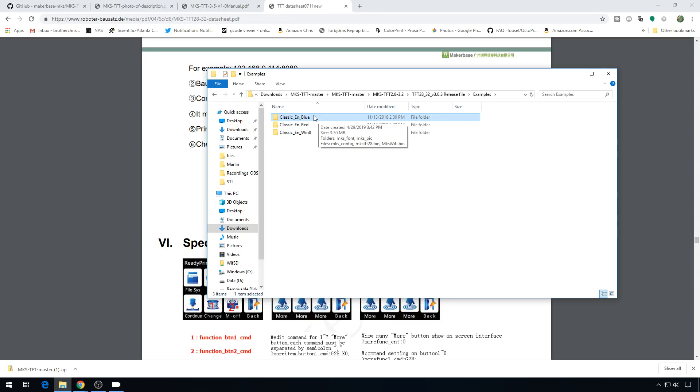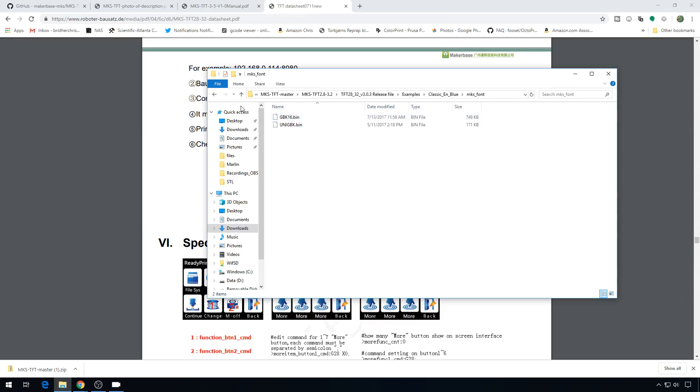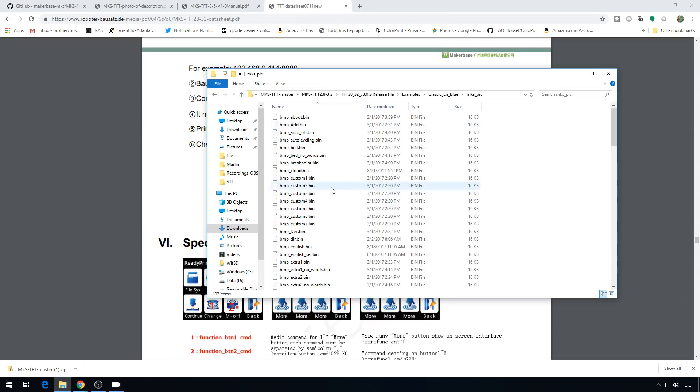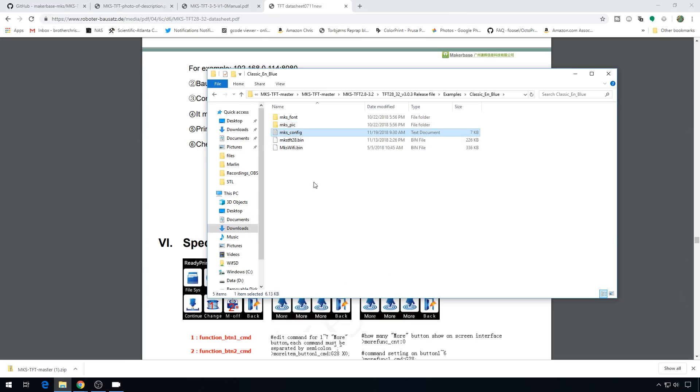It's going to give you the defaults for the font, which is fine with me. They're in this font folder. The mkspick, this is where all the theme icons are. You can actually change these up if you'd like. And then we have a bin file for the Wi-Fi module, and a bin file for the screen. But the stuff we really need to know is in this mksconfig, so we're going to open that up.